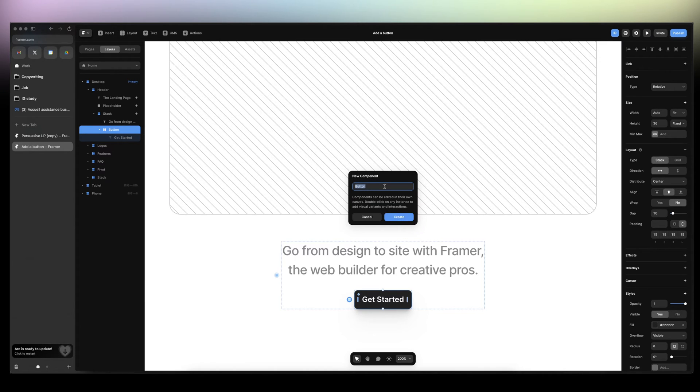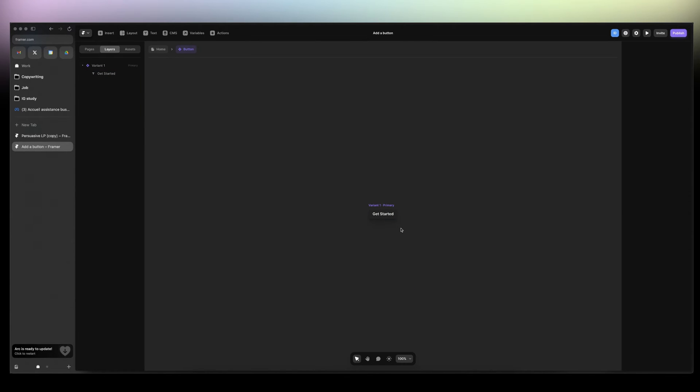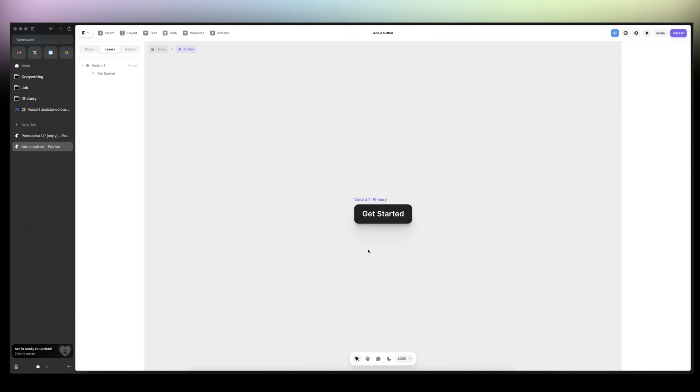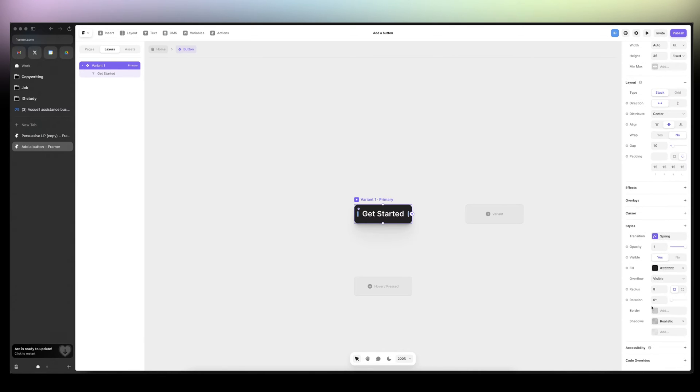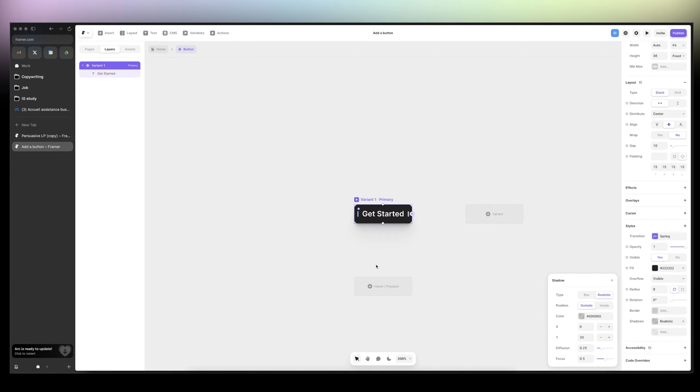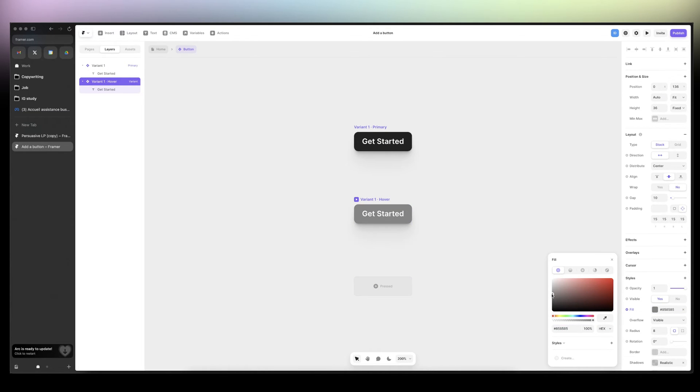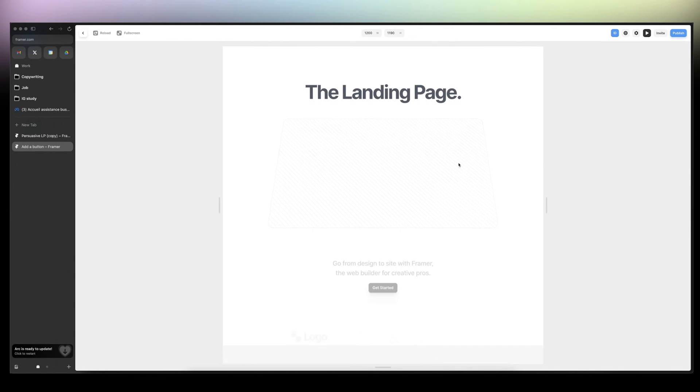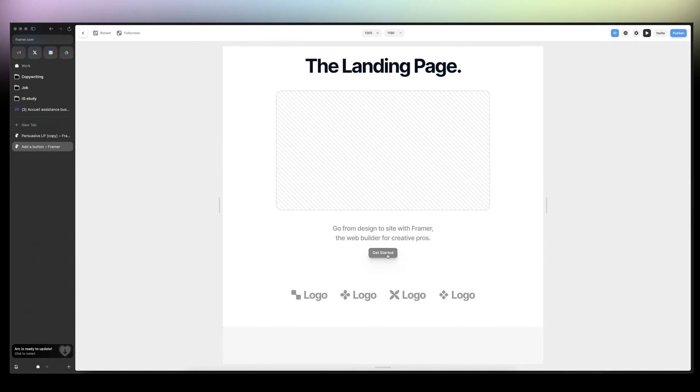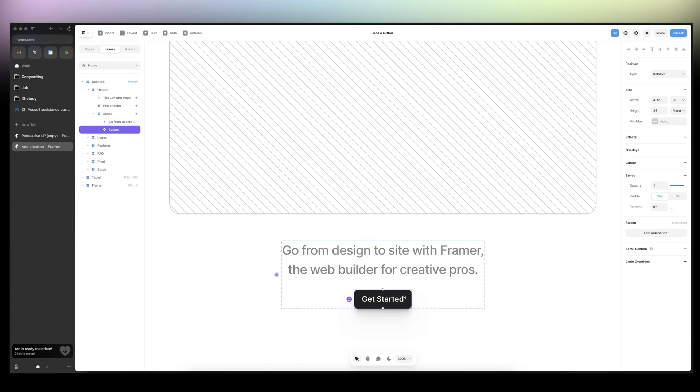I'm going to switch here to light mode so we can have better contrast. We already have the shadows here pre-made. And if we want to hover, just changing the color, we're going to click on hover and then change the fill to like this. And then if we go back to preview, now we have a hover effect.